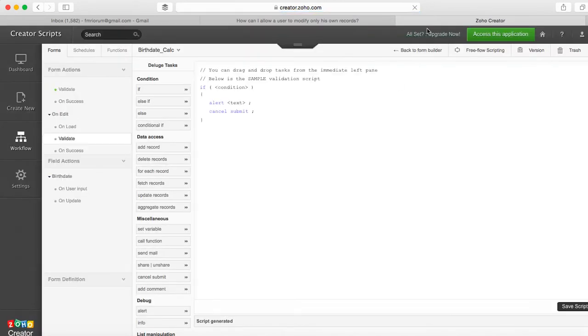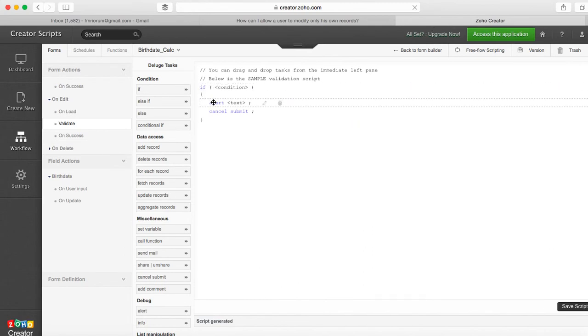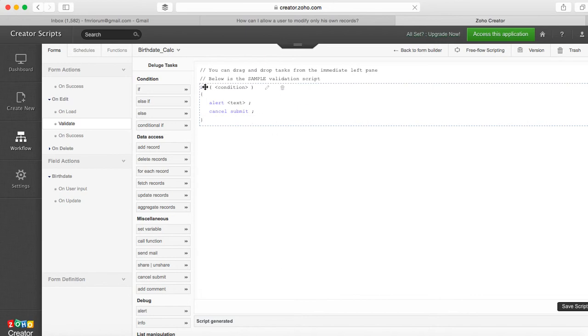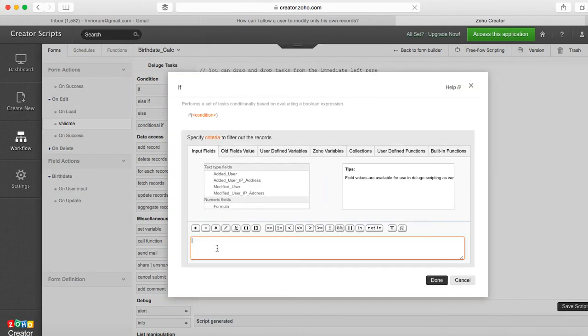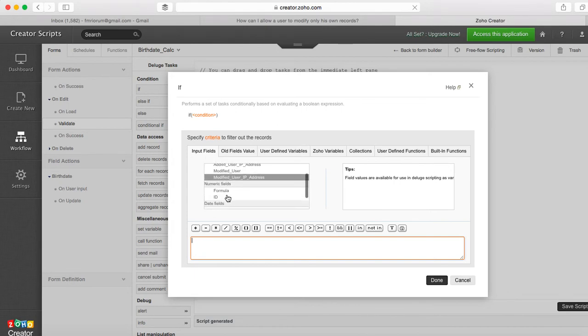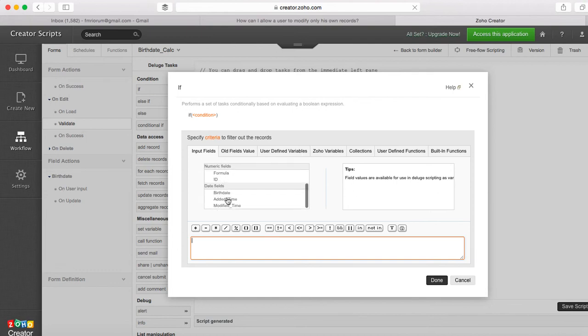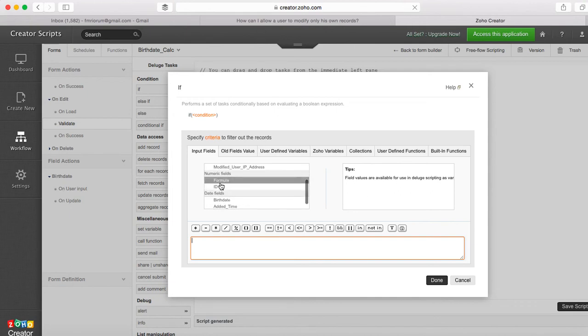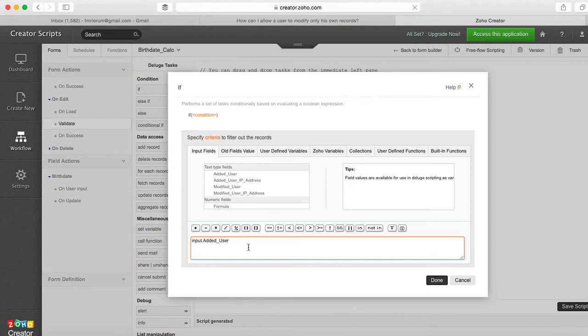So we're gonna use this condition if alert cancel, but in our case the condition that needs to be made is if added user. It's in the input fields. This input field section shows you all the fields that are available in your database, the ones that you added, the ones that are embedded in the form, and the ones that belong to the Zoho system directly, one of them being who the added user for that particular record is.